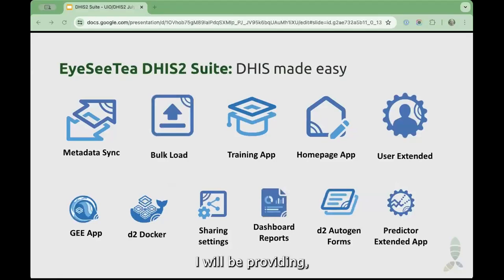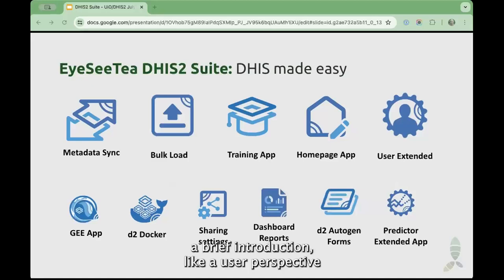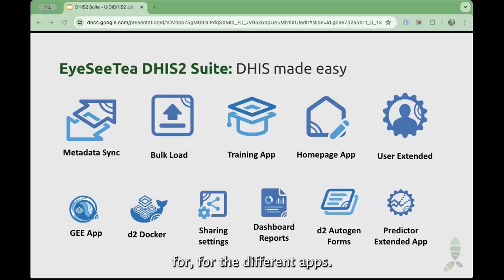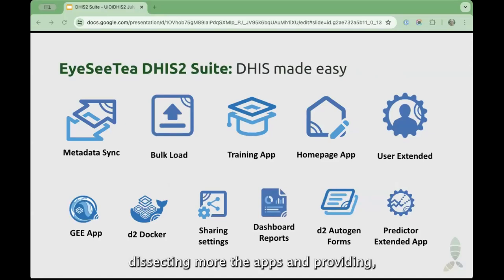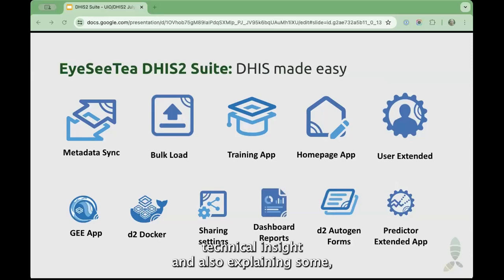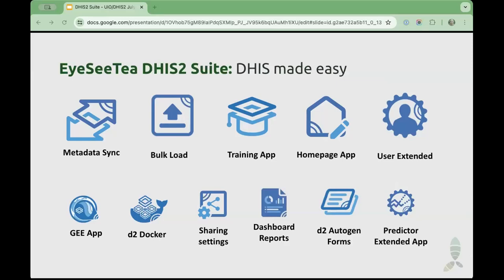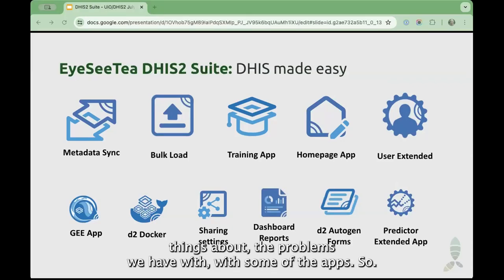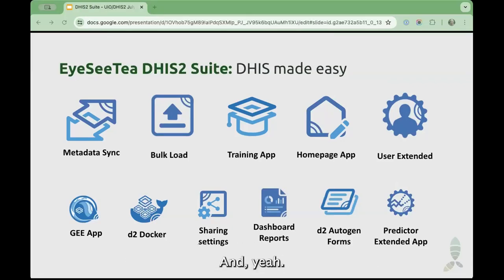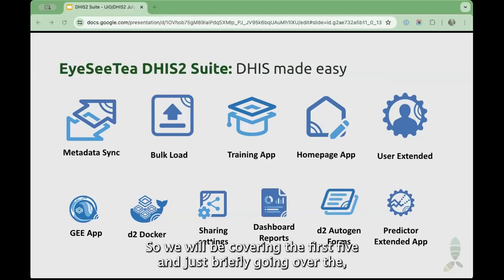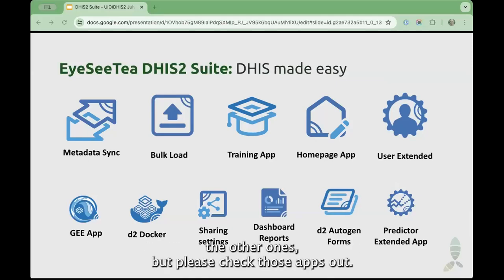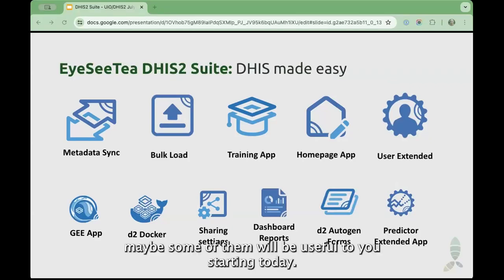I will be providing a brief introduction, like a user perspective for the different apps, and Adrián will be dissecting the apps more and providing technical insight and also explaining some interesting things about the problems we have with some of the apps. We will be covering the first five, and just briefly going over the others, but please check those apps out — maybe some of them will be useful to you starting today.